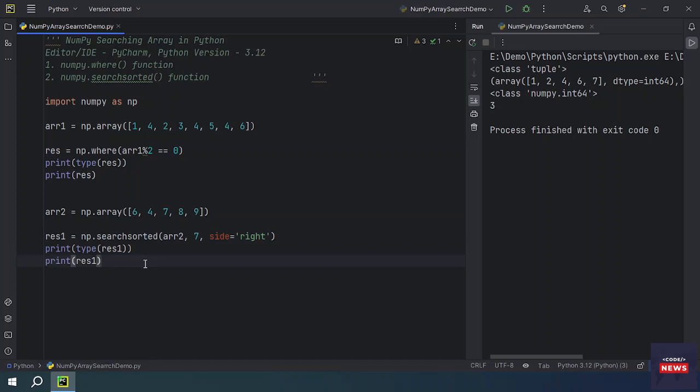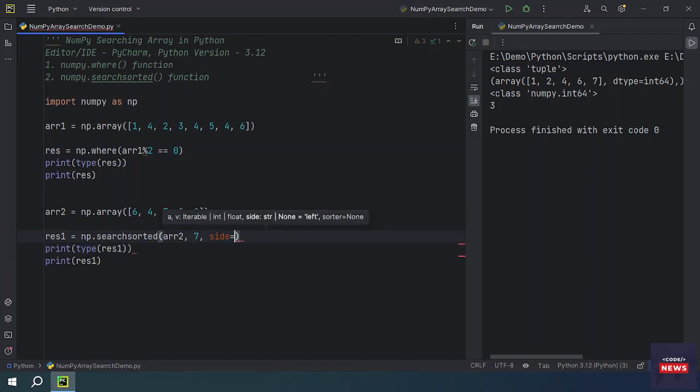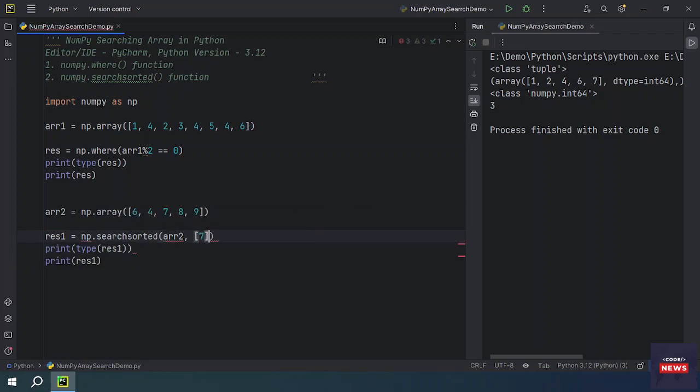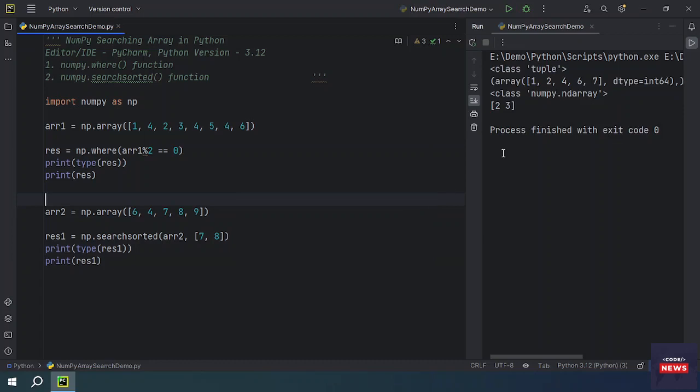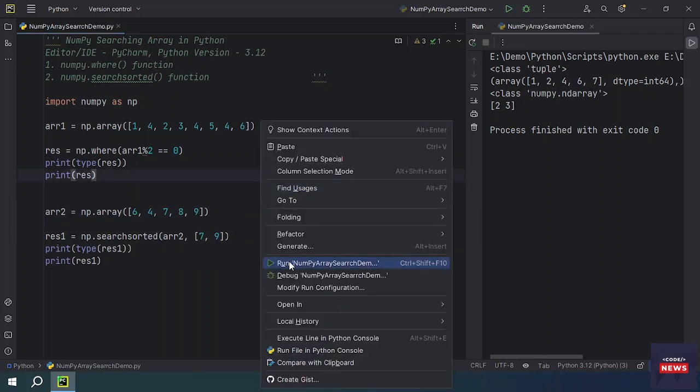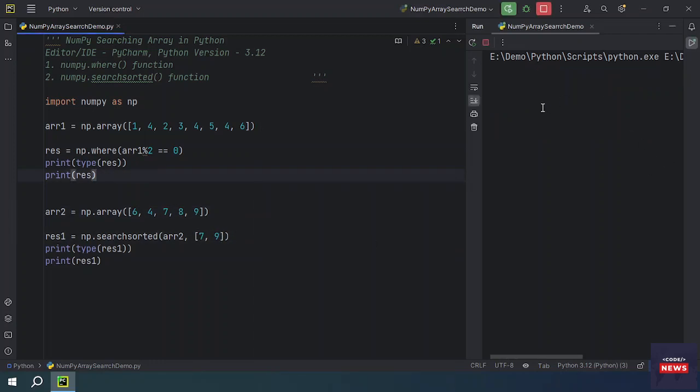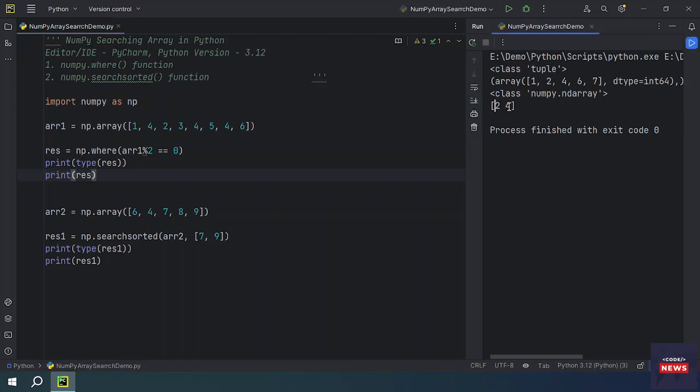If you want to check multiple values with searchsorted function, you can easily use it. Let me remove it and I want to search multiple elements. I want seven and eight to search. I want to get the indices, so you will get two and three: zero, one, two, and three. If you make it nine instead of eight, then you will get different indices, that is four: zero, one, two, three, four. So this is how we can search multiple elements.